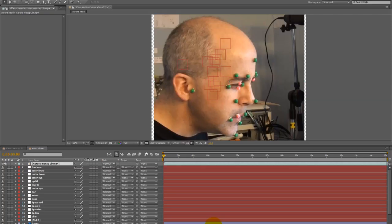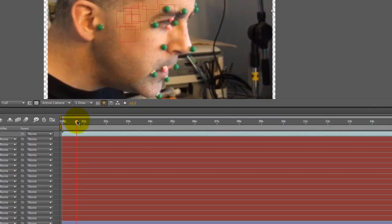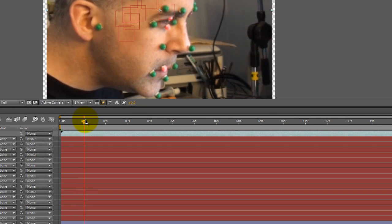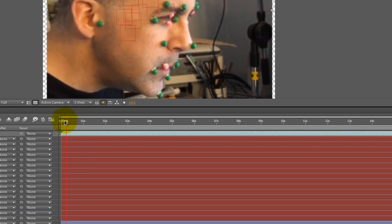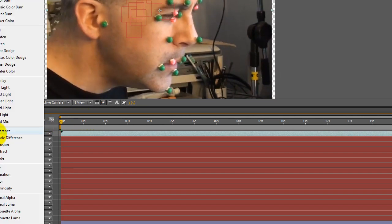And what I have here are all the null objects that have been motion captured, and I'm going to go ahead and switch the video layer into screen so that we can see the other layers here.